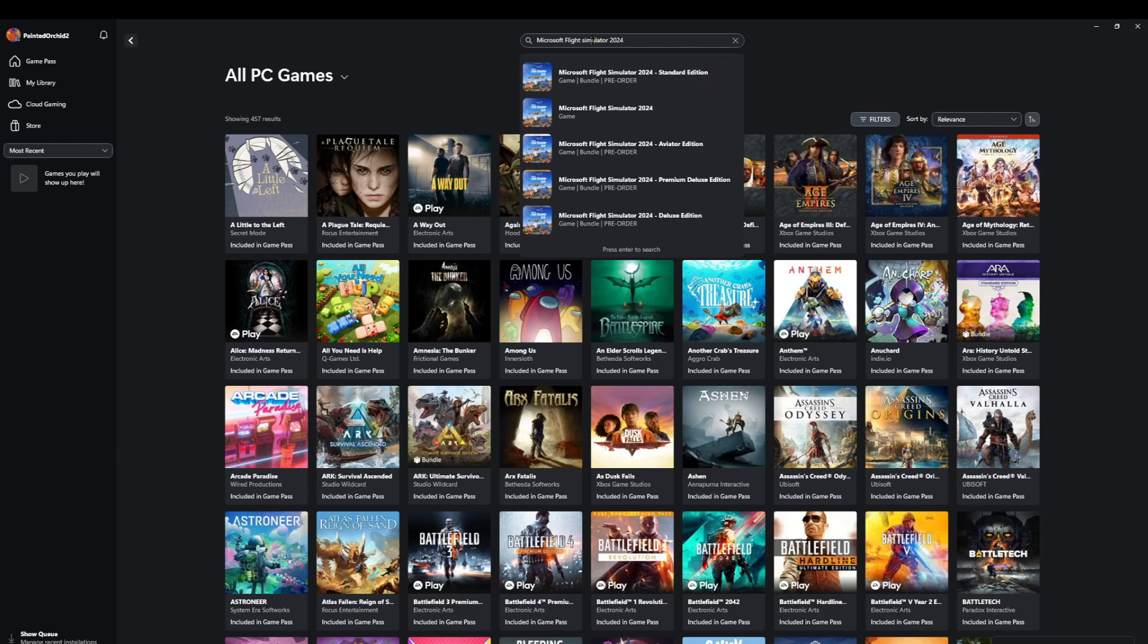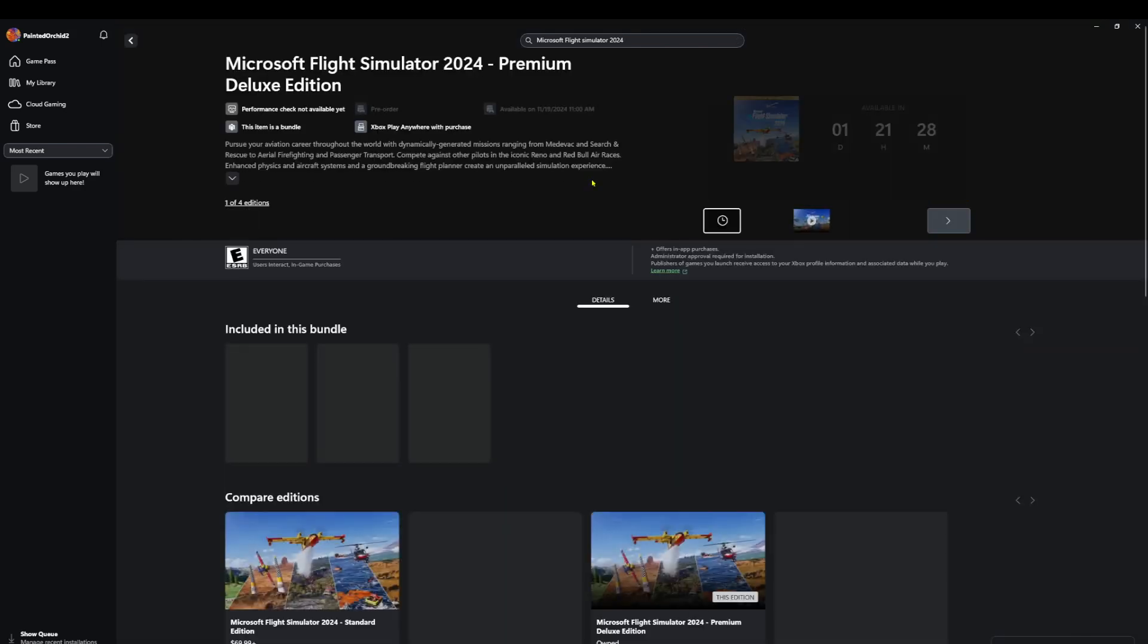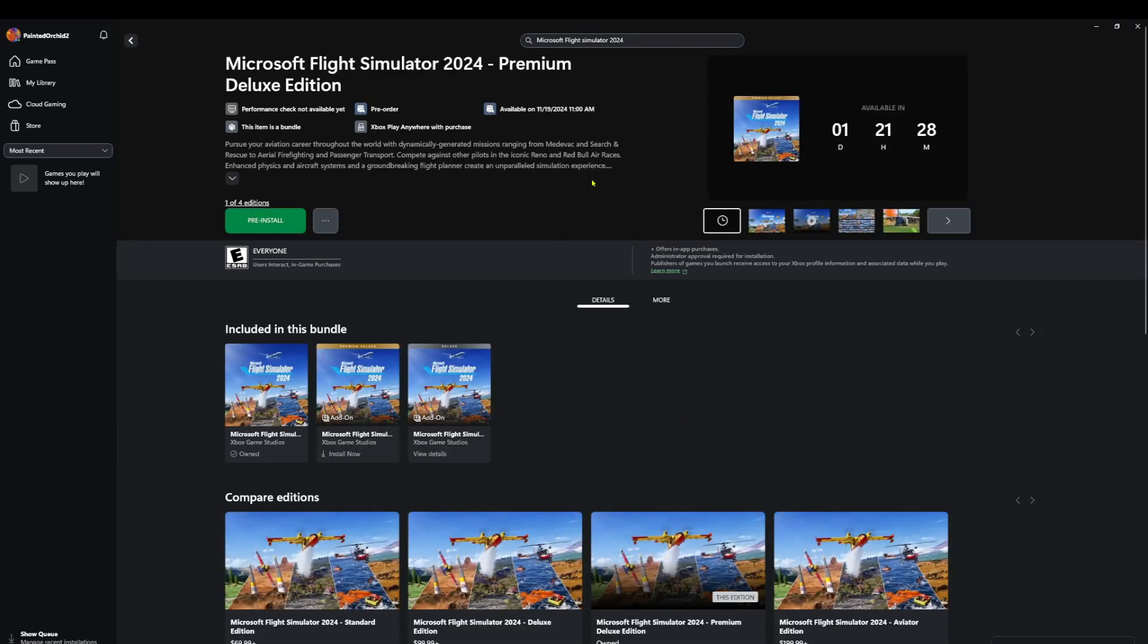And then you're going to go down the list, and whichever one that you pre-ordered, that's the one you're going to select. Now I pre-ordered the Premium Deluxe Edition, so I'm going to left-click on that. And then as you can see, I'm now presented with pre-install.